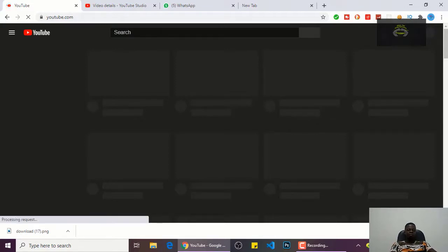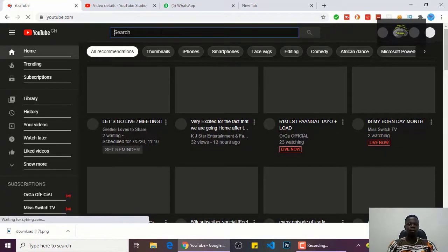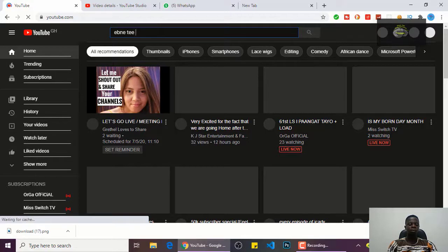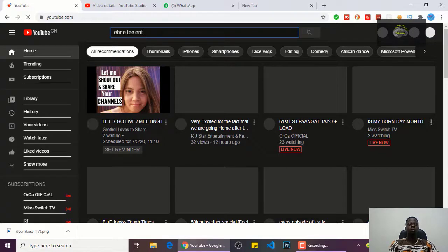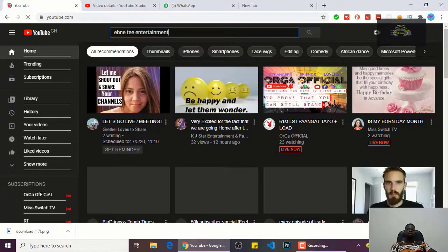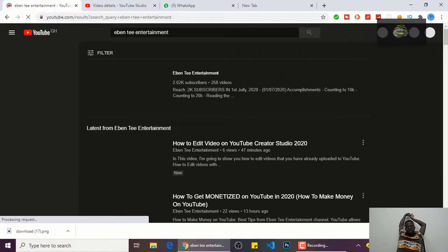So guys, let's search my name for you guys to see.